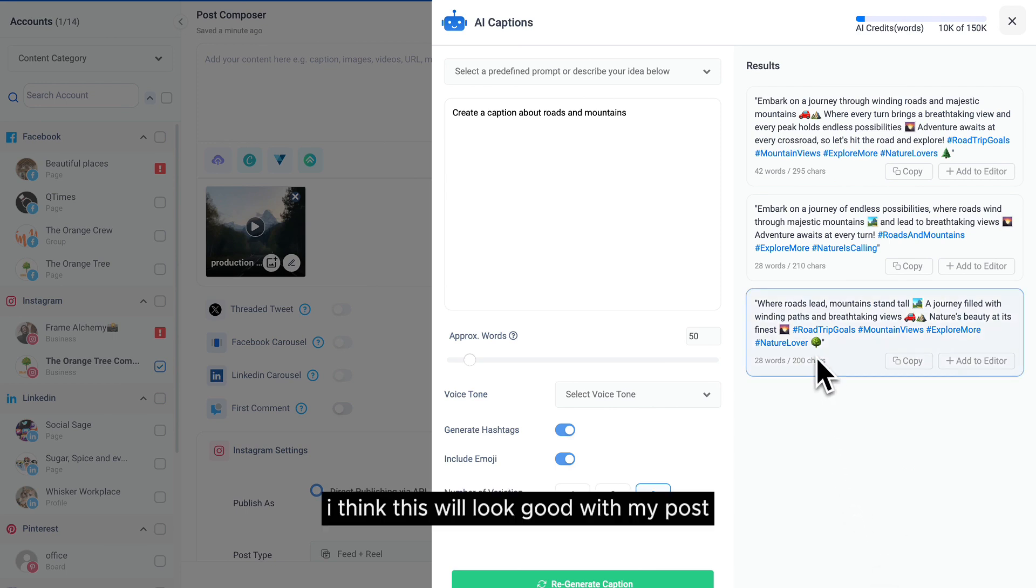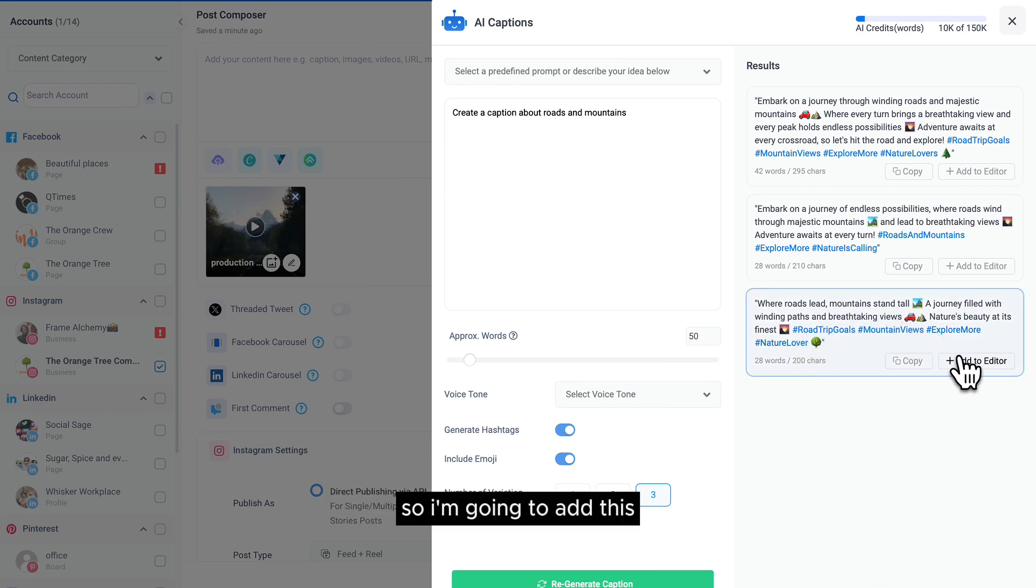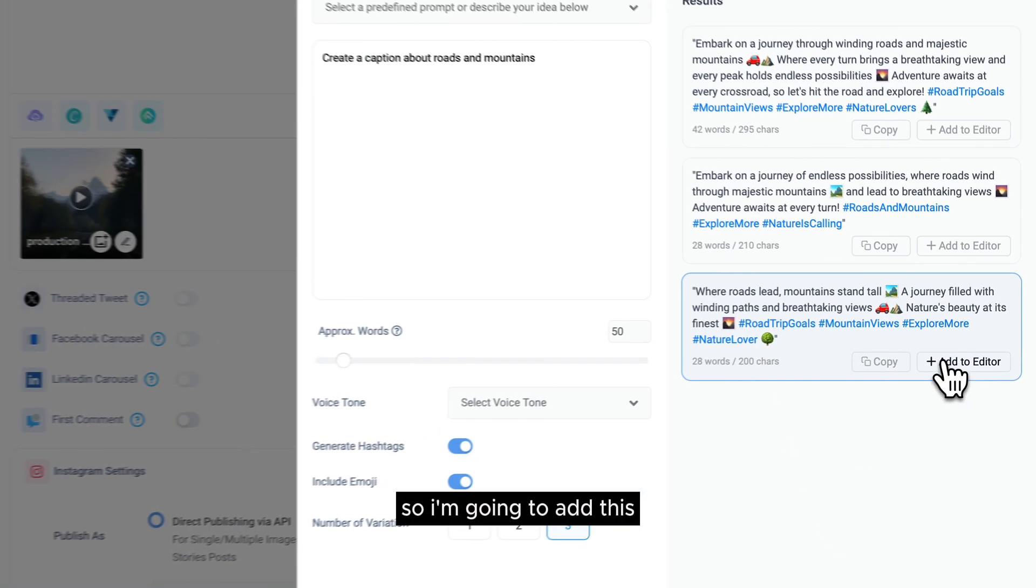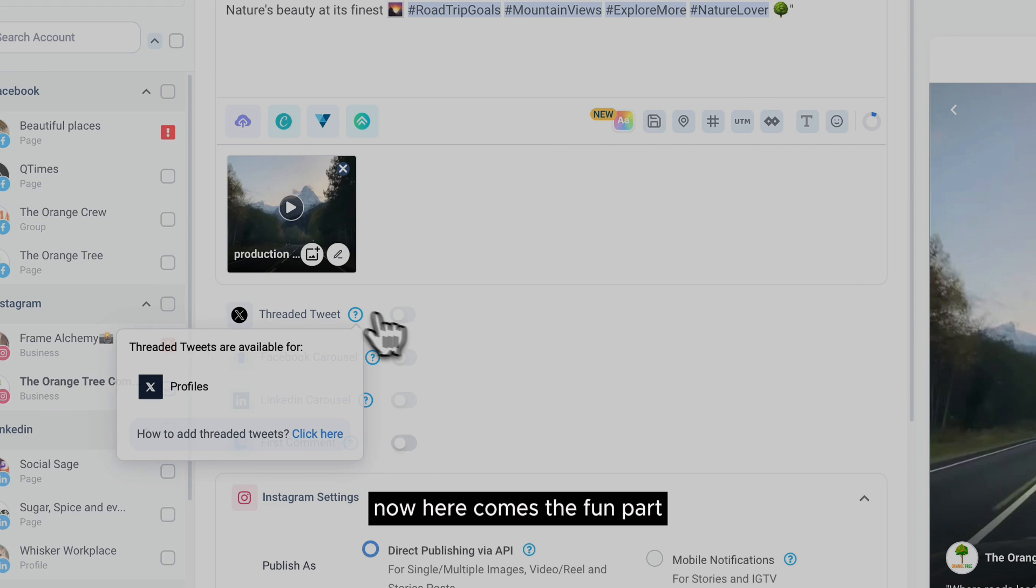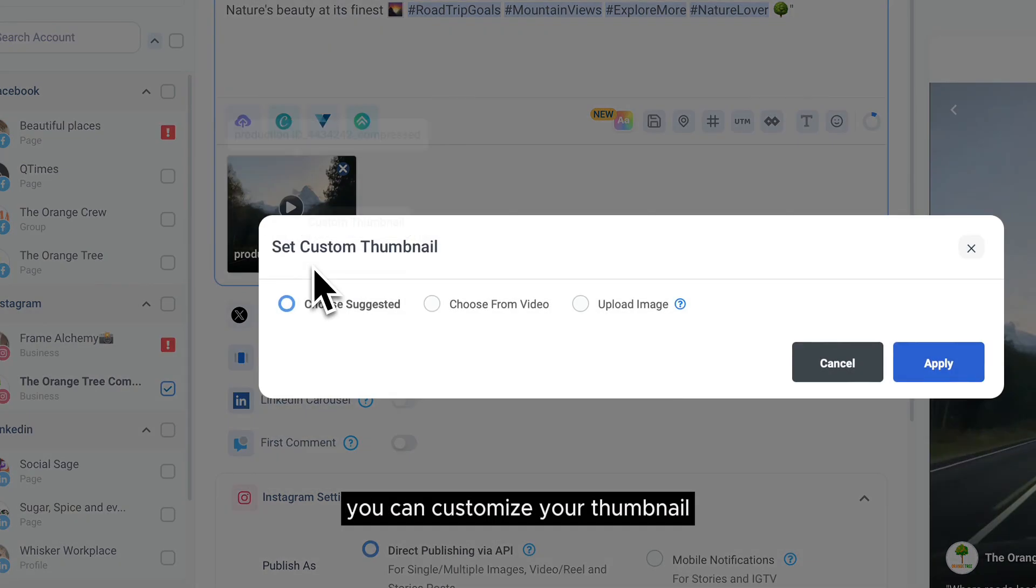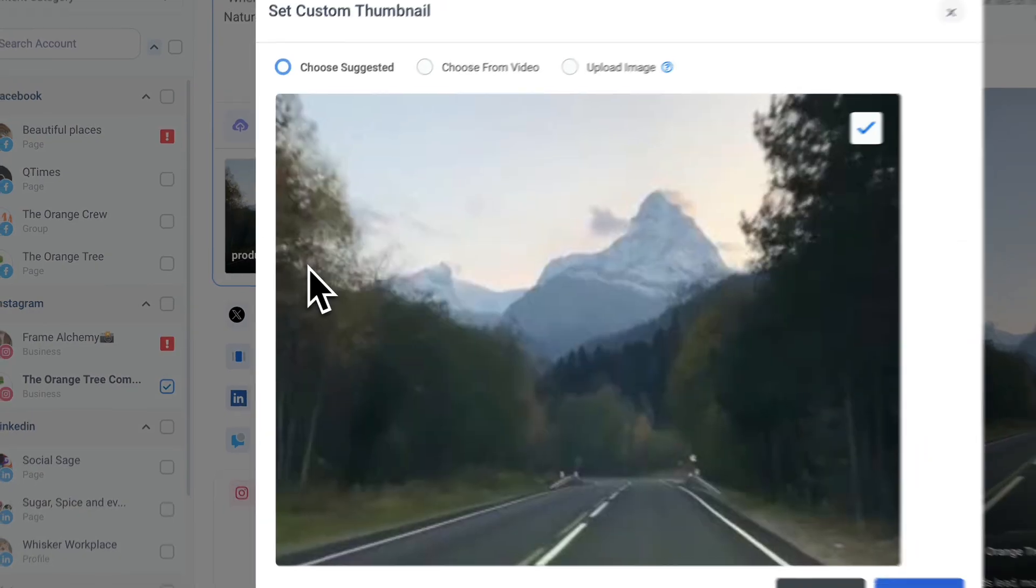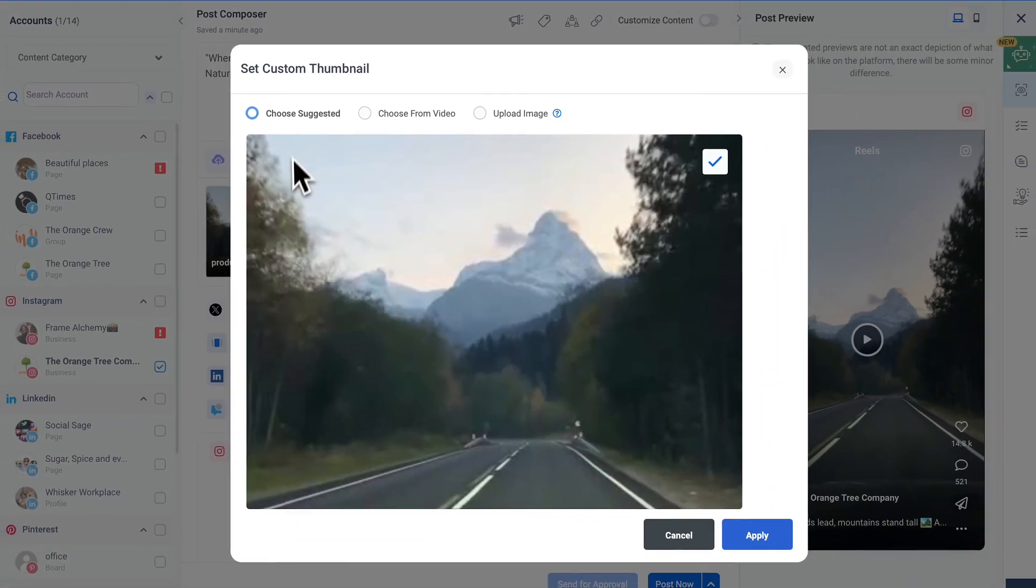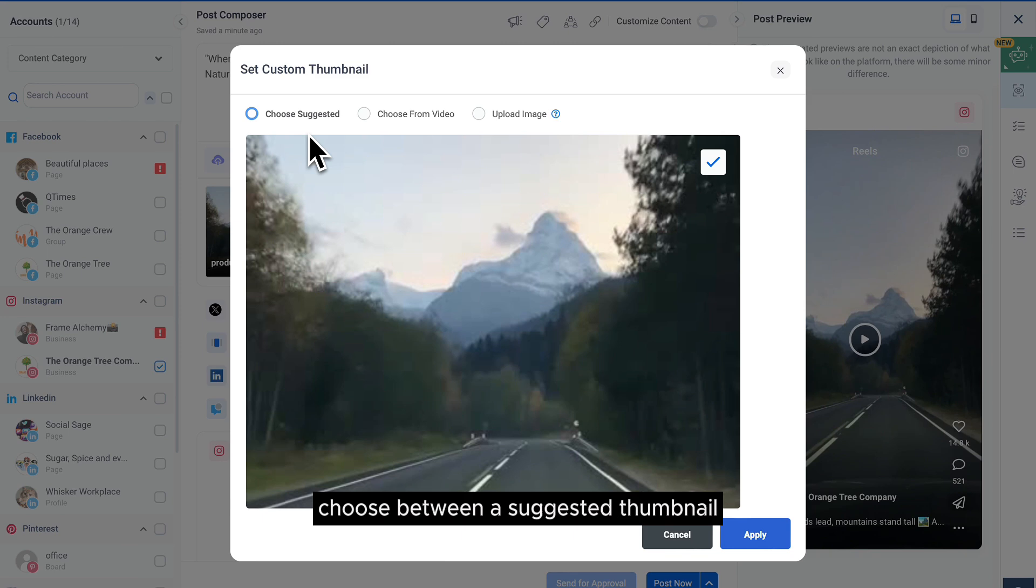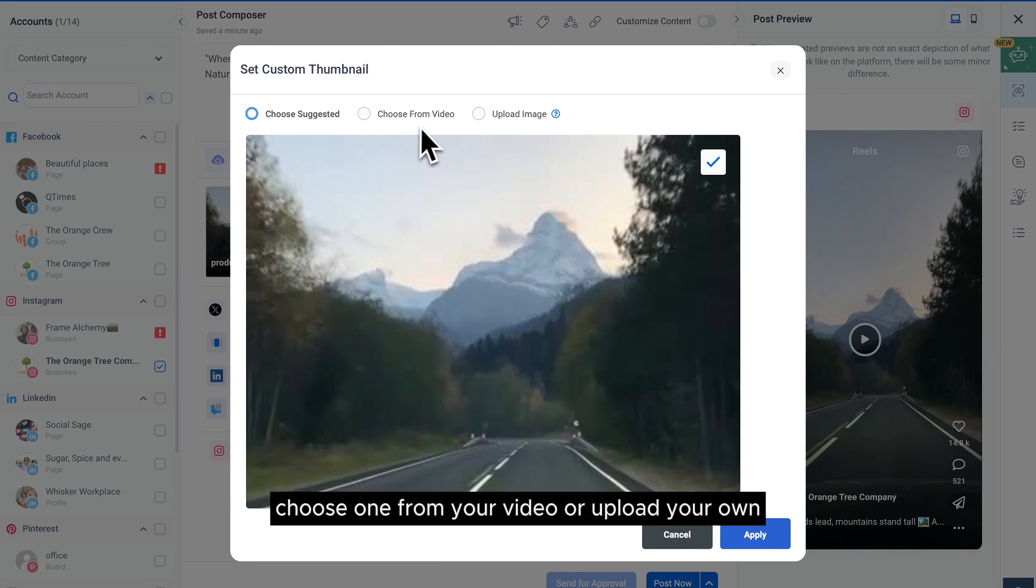I think this will look good with my post, so I'm going to add this. Now here comes the fun part: you can customize your thumbnail. Choose between a suggested thumbnail, choose one from your video, or upload your own.